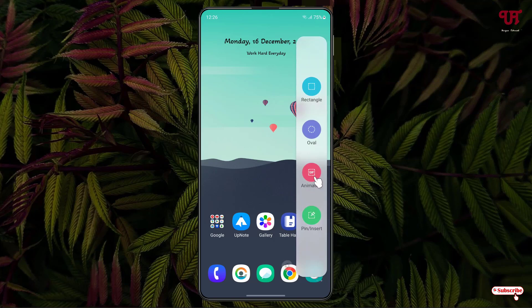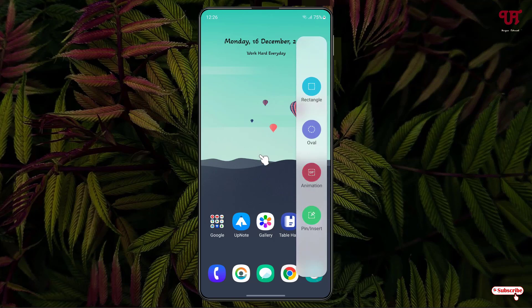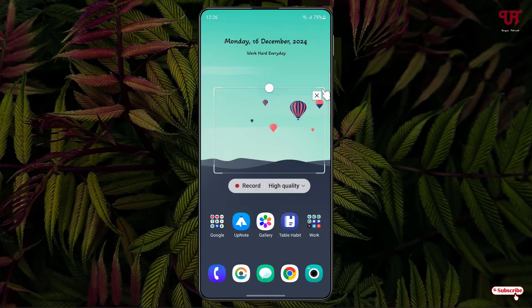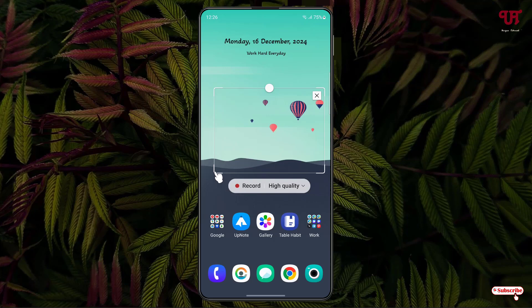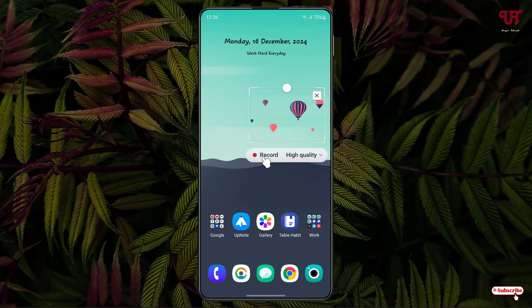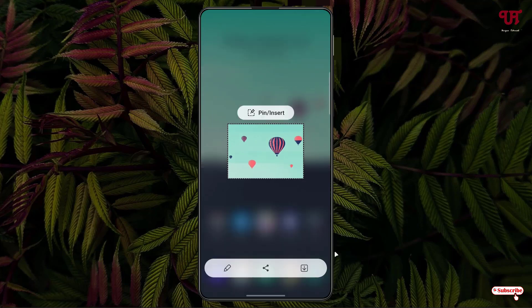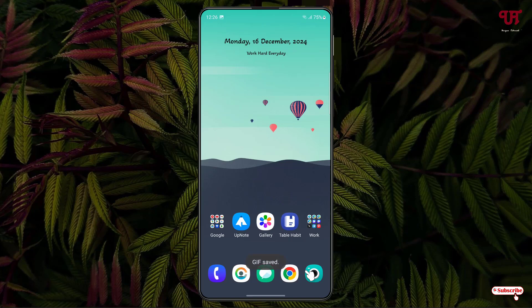If you want to take a screen recording, select the 'Animation' option and select the area you want to record. Once you've selected the area, click 'Record' — only that selective area will be recorded. Once you're done, click 'Stop', then click the down arrow icon to save the screen recording.